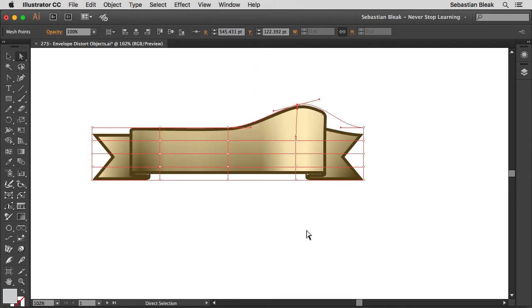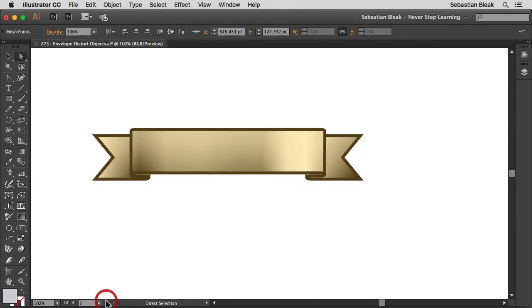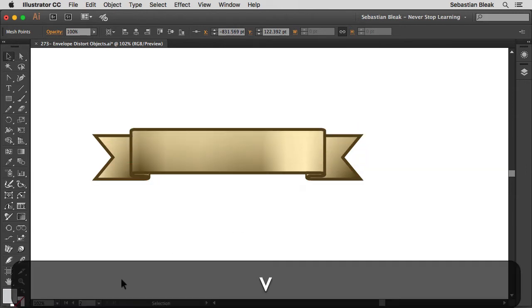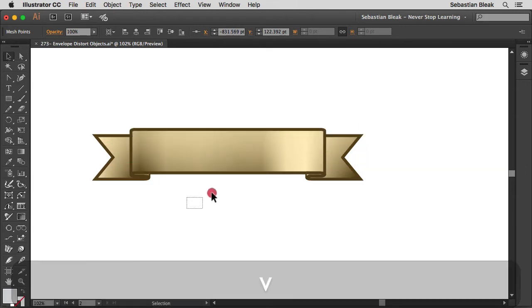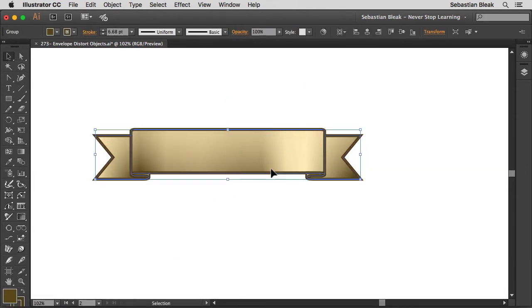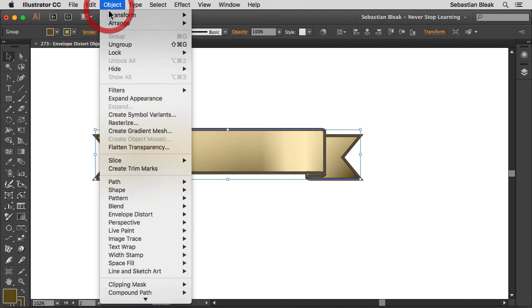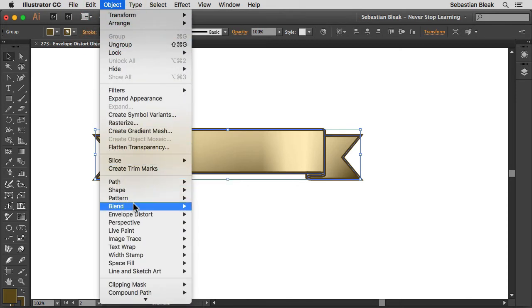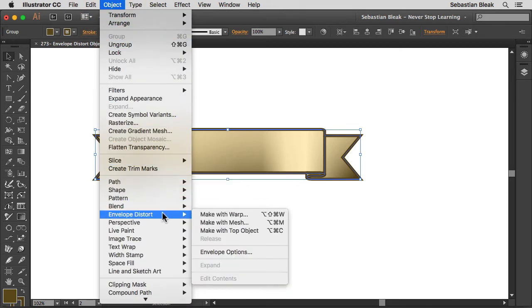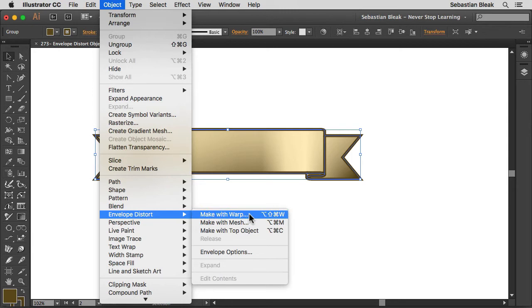I'm going to jump over to this other artboard I've got set up. I've got the same artwork. I'm going to make a selection, go into the Object menu, scroll down to find Envelope Distort, but this time I'm going to go with Make With Warp.